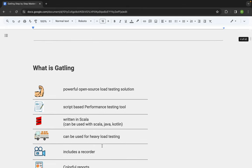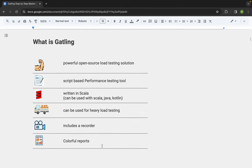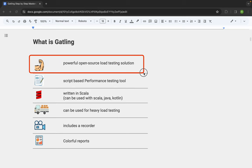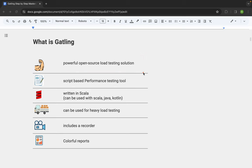Let's get started with what is Gatling. Gatling is a very powerful and open source load testing solution. The reason we say it is very powerful is because using Gatling you can create millions of virtual users on your system, and it does not take a lot of resources — the CPU, RAM, etc. I will tell you what is the concept behind that.